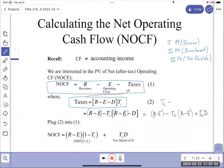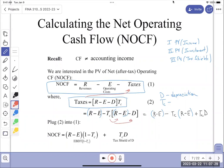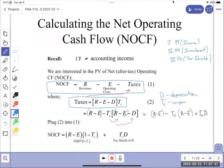TC stands for the corporate tax rate - that's what the C is for. I have to be specific because there are different tax rates: the corporate tax rate, the individual tax rate, the marginal tax rate, and the dividend income tax rate. In some jurisdictions or countries, the corporate tax rate can be higher or lower - some countries incentivize business by lowering it.